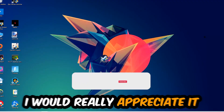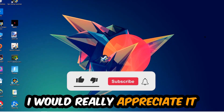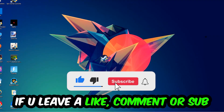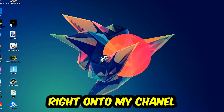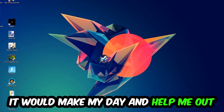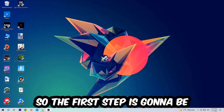Before we start, I just want to let you guys know that I would really appreciate it if you would leave a like, a comment, or a subscription on my YouTube channel. It would really make my day and help me out as a small YouTuber.